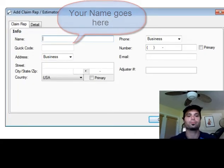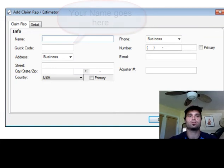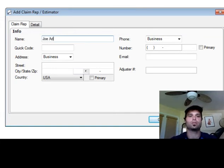Typically, this will be you. So let's suppose your name is Joe Adjuster.